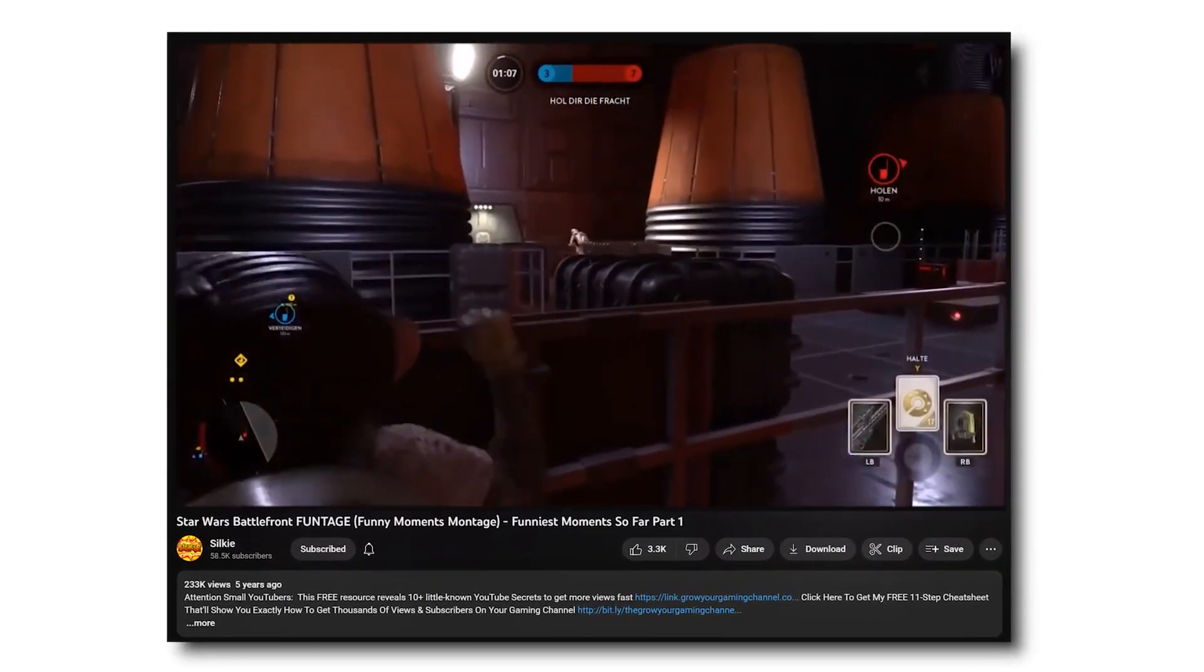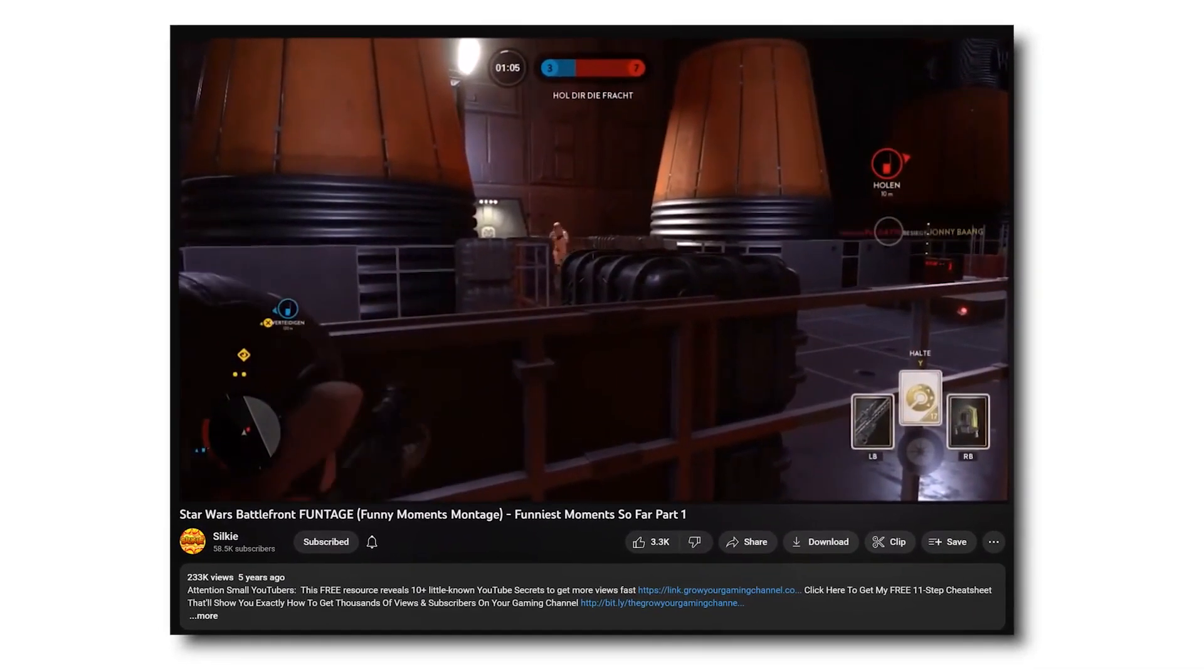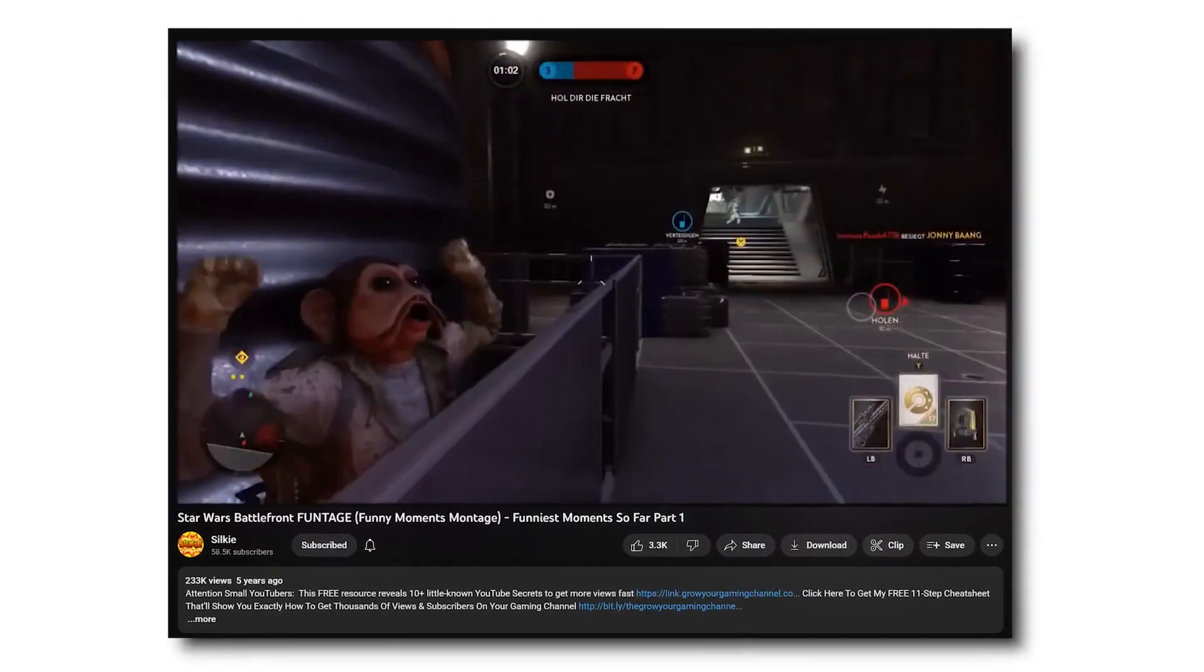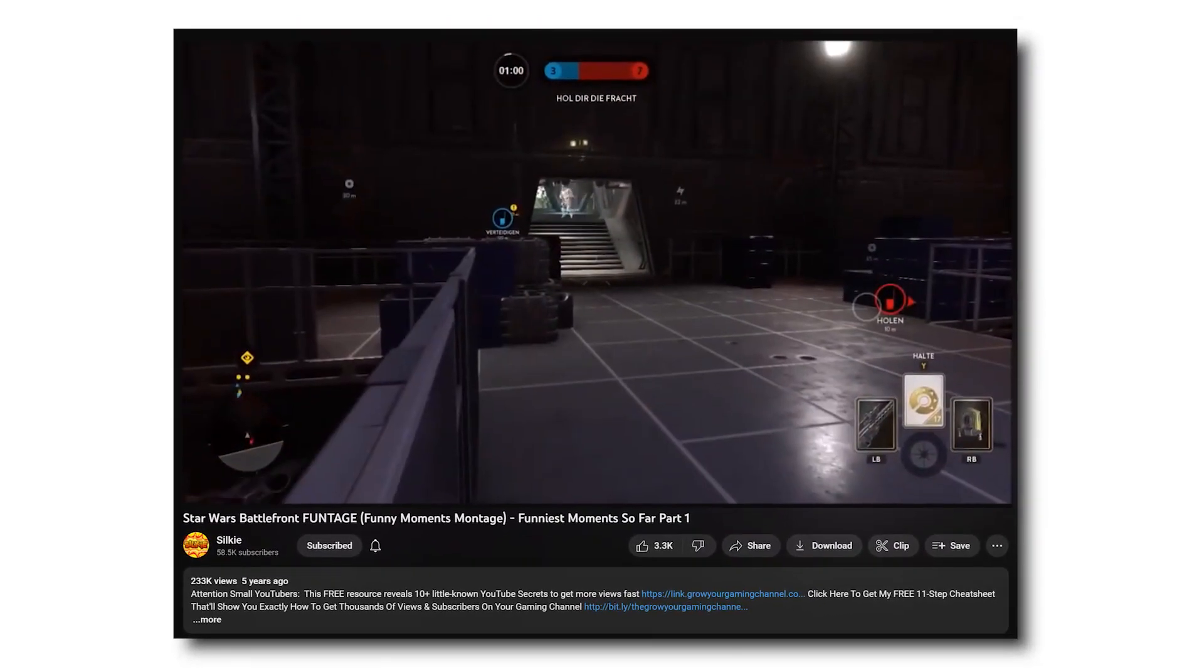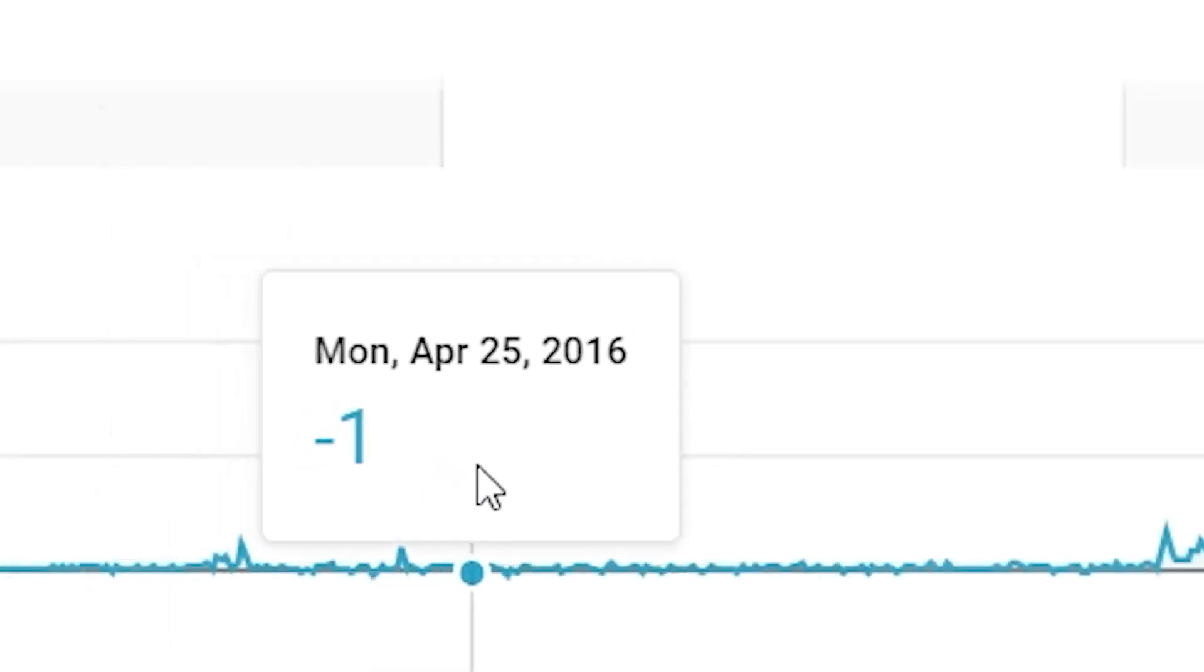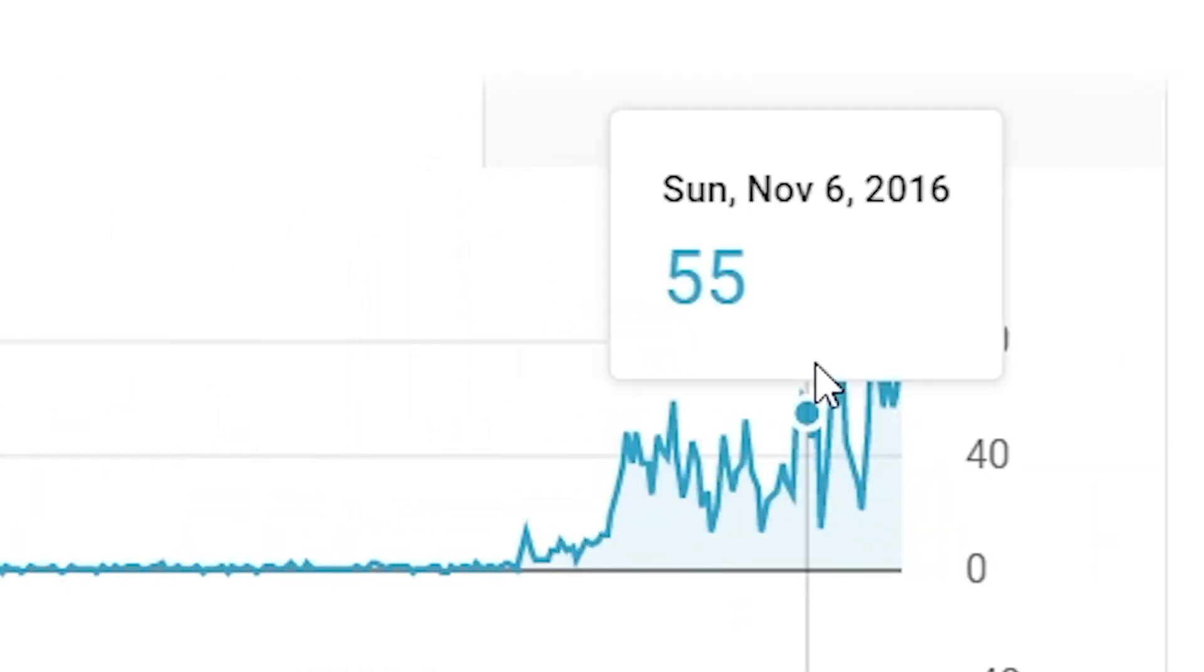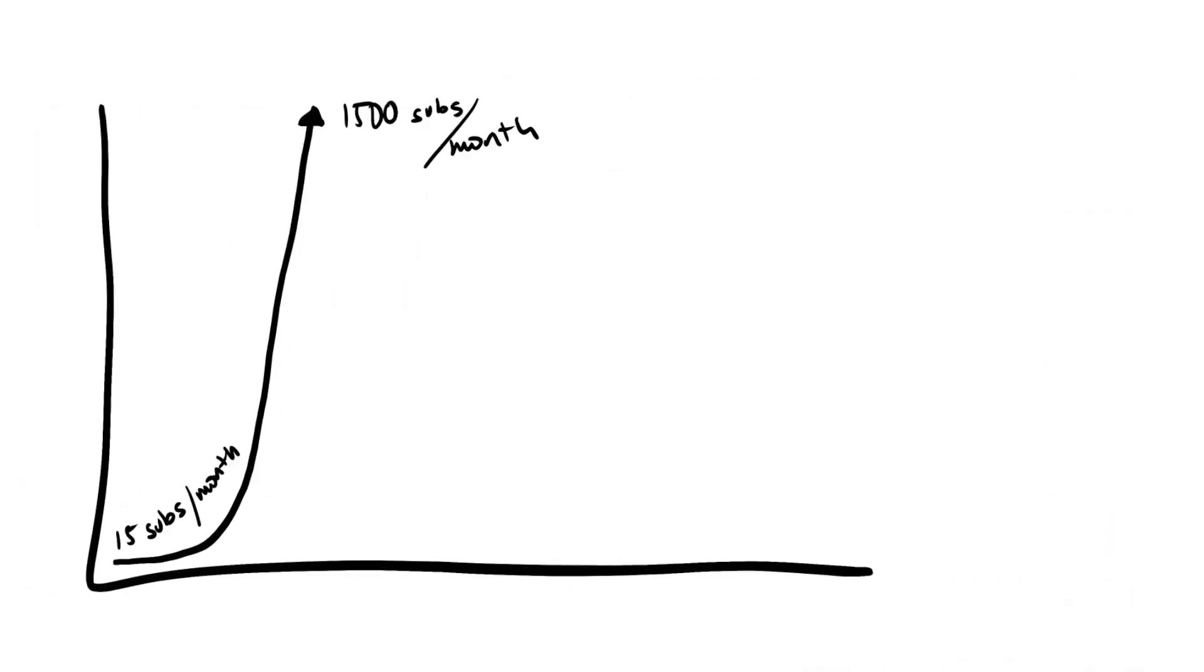In fact, so much so that I decided to test cutting myself, me commentating, out of the video completely and just recording gameplay and adding in effects and memes and stuff. And that's when the growth curve went all hockey stick. I went from getting 15 subscribers per month to over 1,500 subscribers per month. And the rest is history.